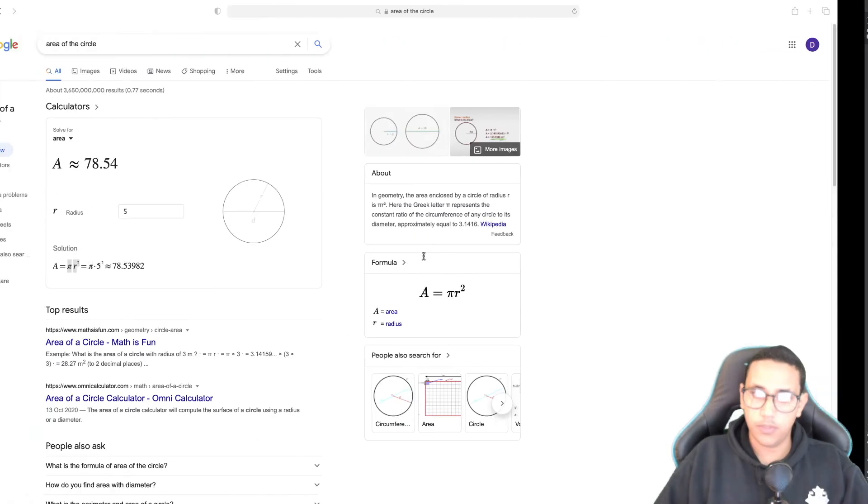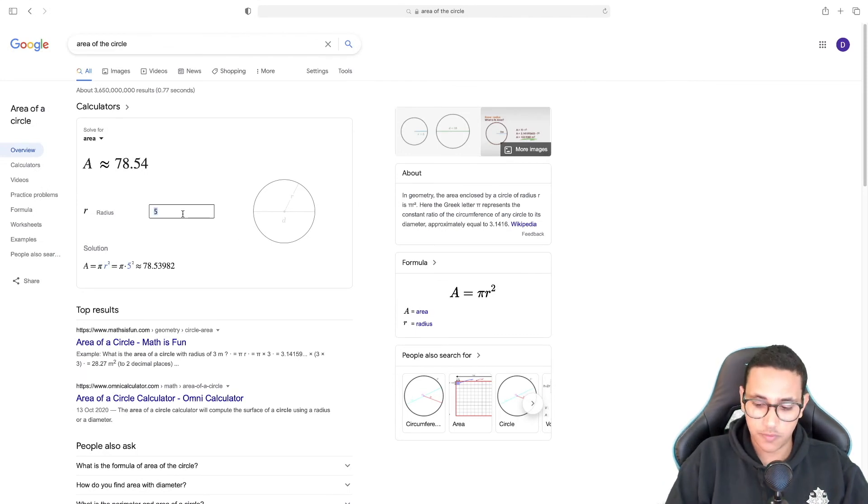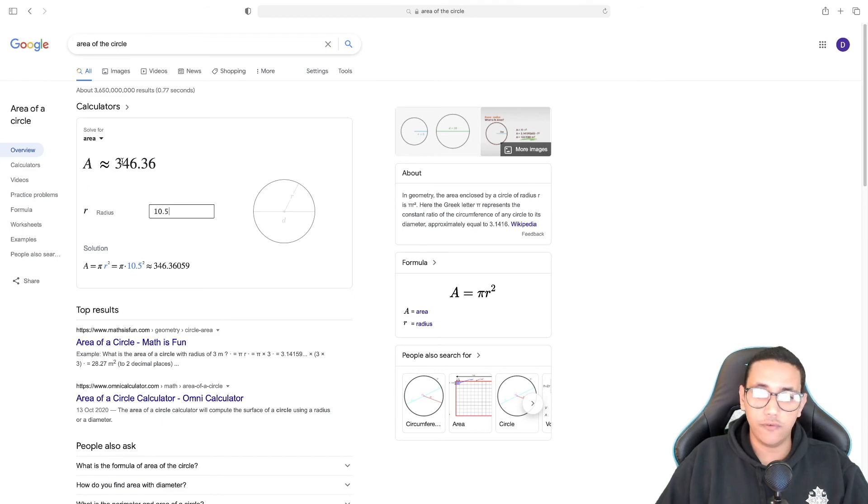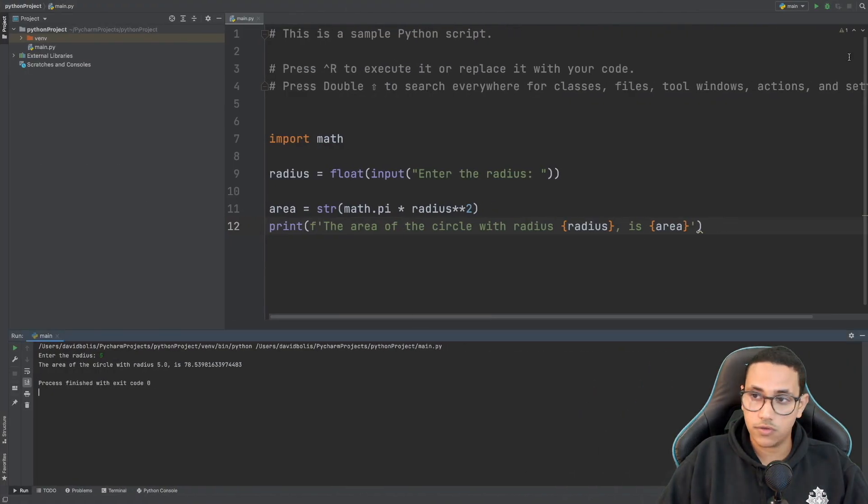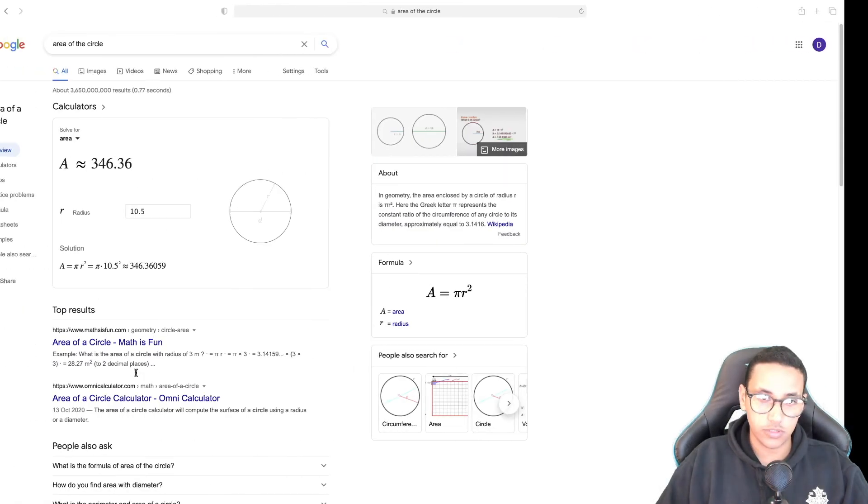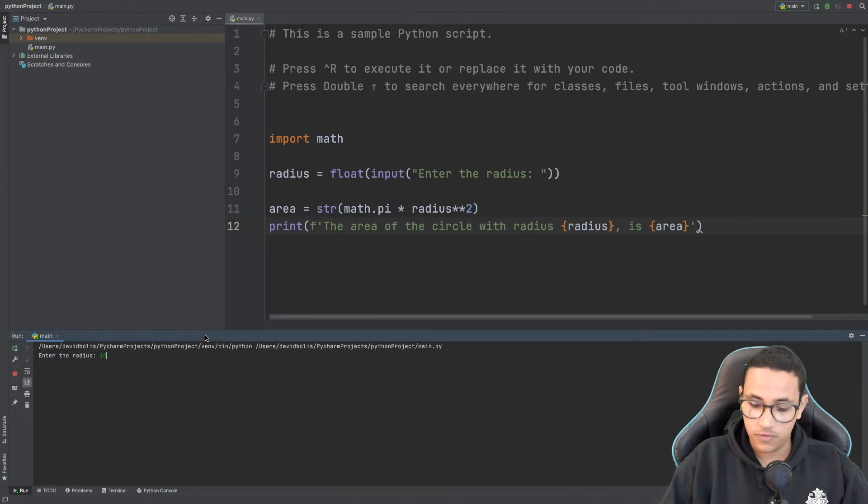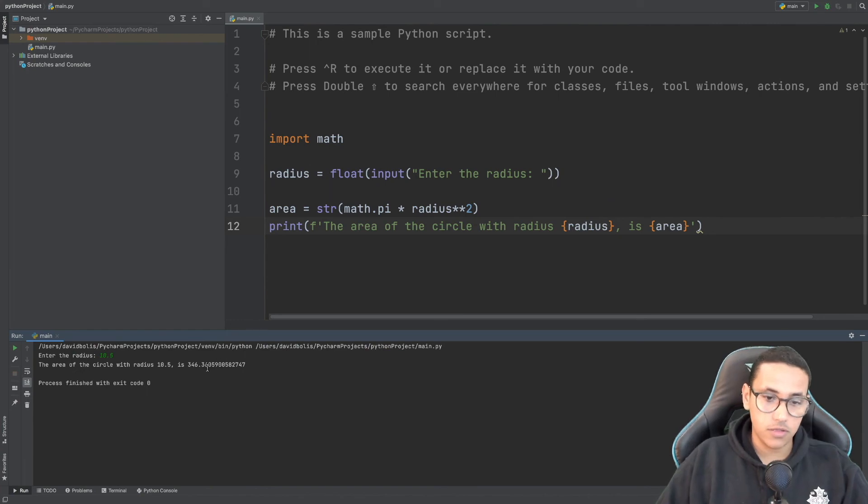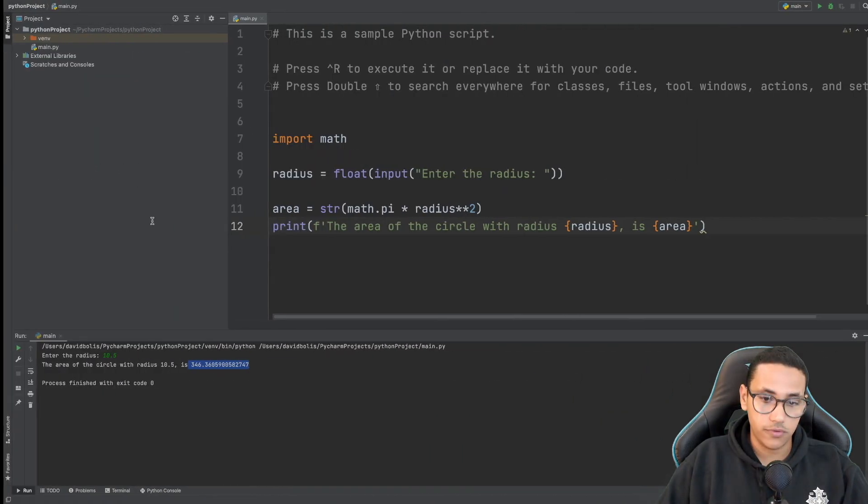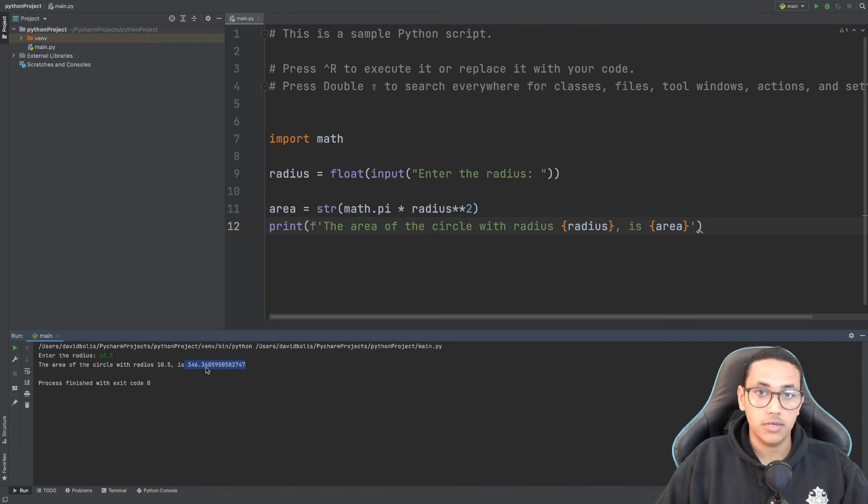Let's try a different number. First, we'll go to Google and put 10.5. The answer is 346.36. So let's go back, run our program, and double-check with 10.5. As you can see, we get the exact same answer: 346.36.